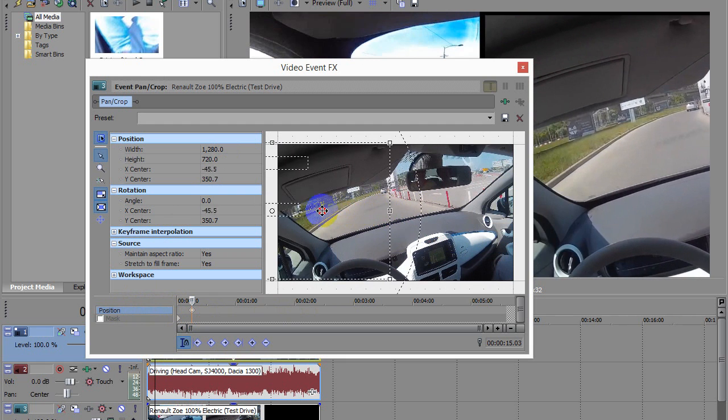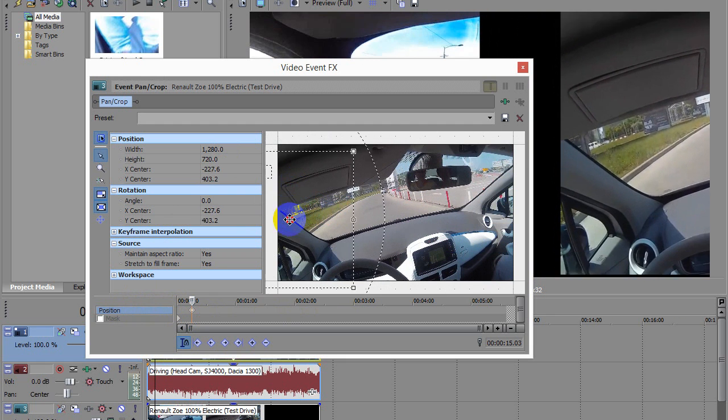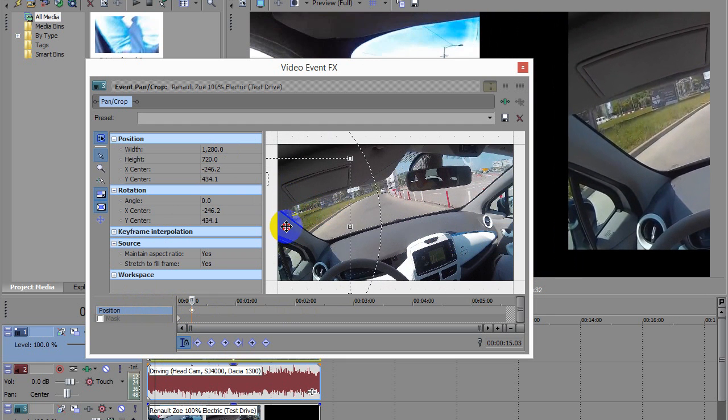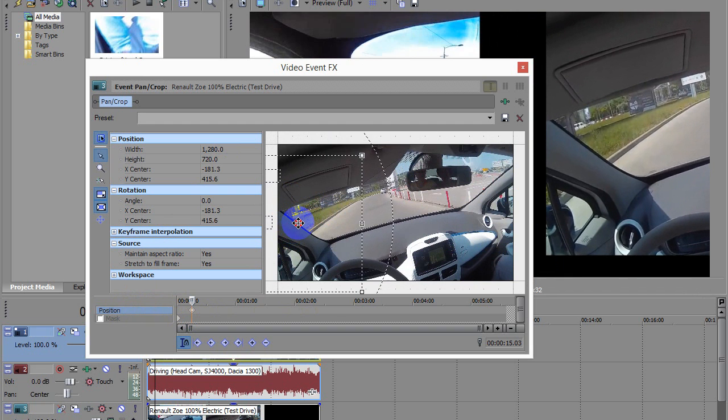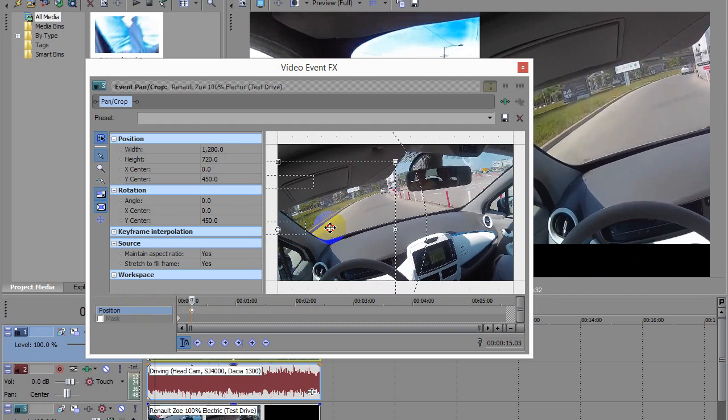Okay, hold down the Shift key while you're moving it, and then it will jump like so.